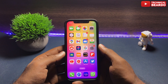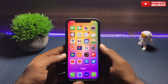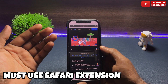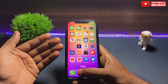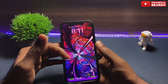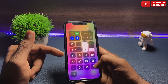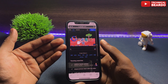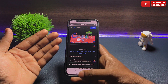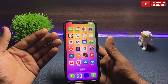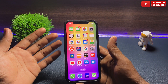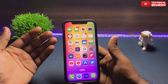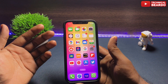Hey guys, welcome, Technical Beardo here. Today in this video, we will talk about a must-have Safari extension for your iPhone. We will talk about an extension which will allow you to use Safari browser in dark mode, even if your iPhone is not on dark mode. Still you can use Safari browser in dark mode, which will be very helpful at night for browsing or reading articles.